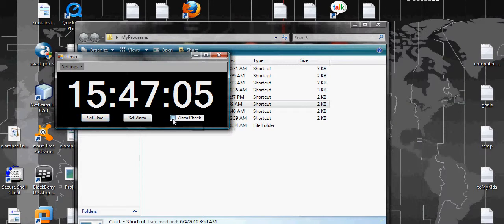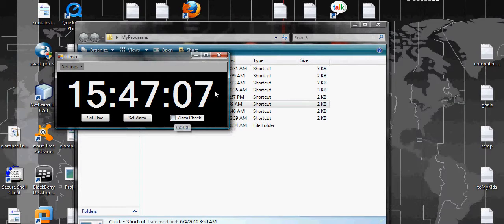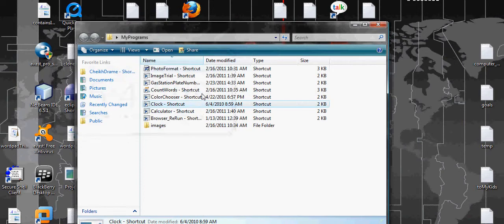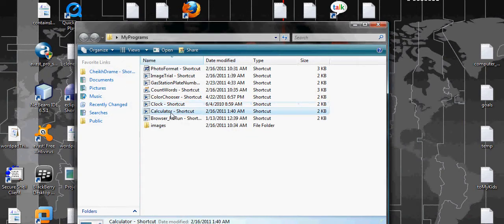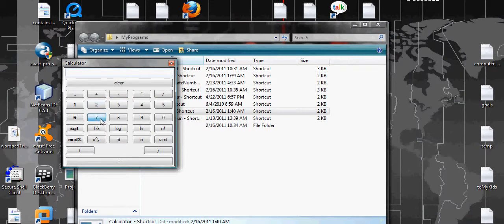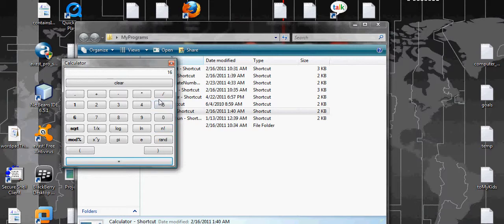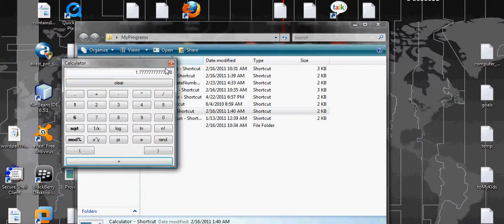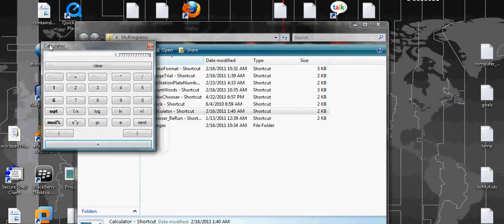The next one is Calculator: 7 plus 9 equals 16, divided by 9, 1.7. So in the future I'll probably show you how this is done. And again this program, the size is, you cannot increase it or decrease it.